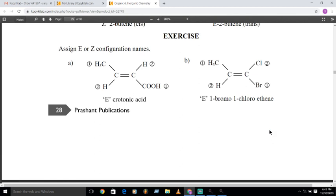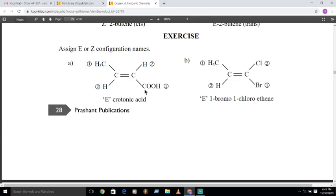Let us see crotonic acid as an example. Crotonic acid has a carbon-carbon double bond. The first carbon has CH3 and H joined — carbon has higher atomic number, so CH3 is first priority and H is second priority. The second carbon has a COOH group and H joined — the carbon of COOH has higher priority than hydrogen.